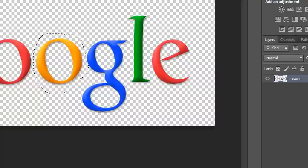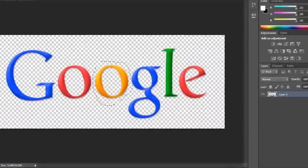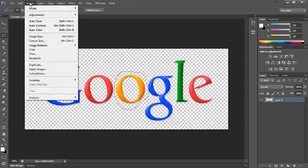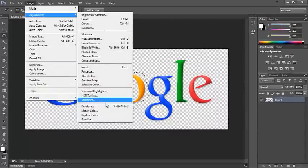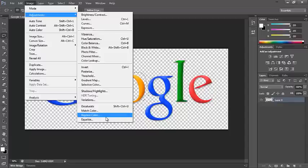The next thing you need to do is click on Image, then Adjustments, and then go right down to the bottom where it says Replace Colour.